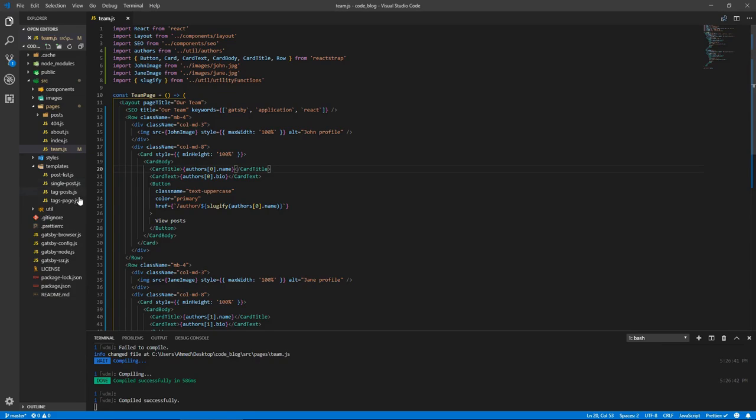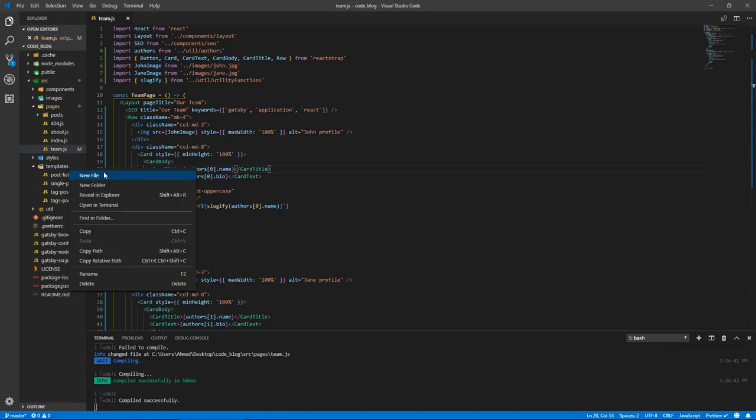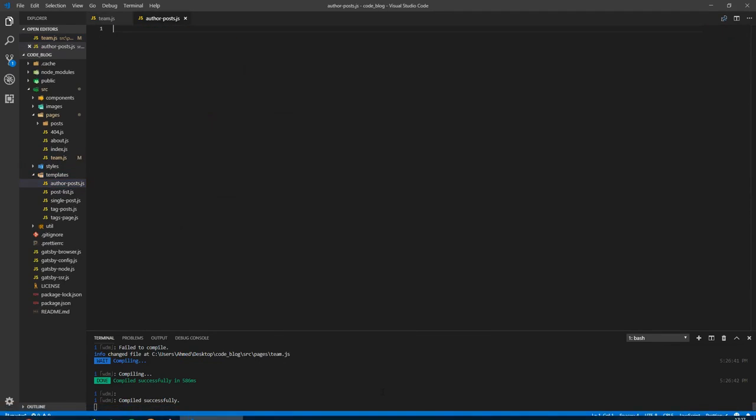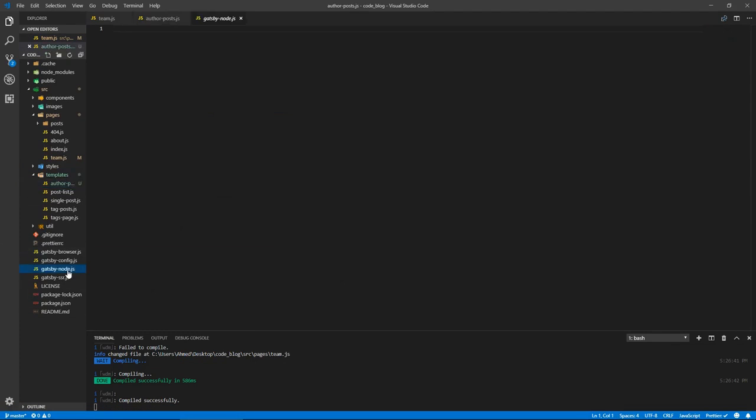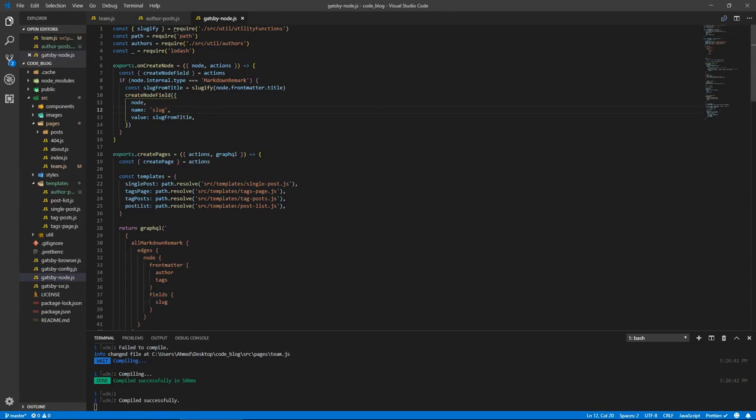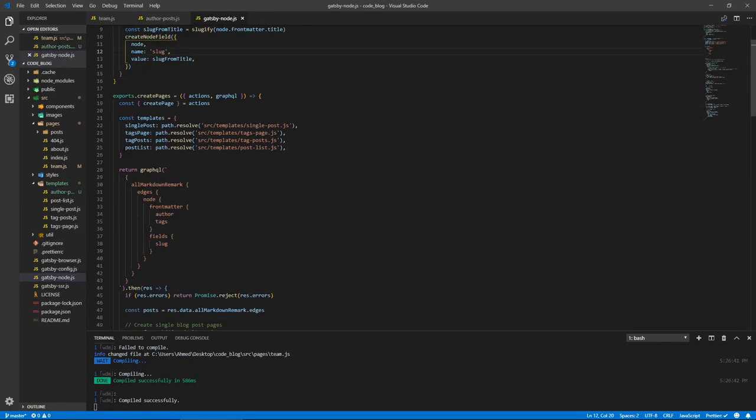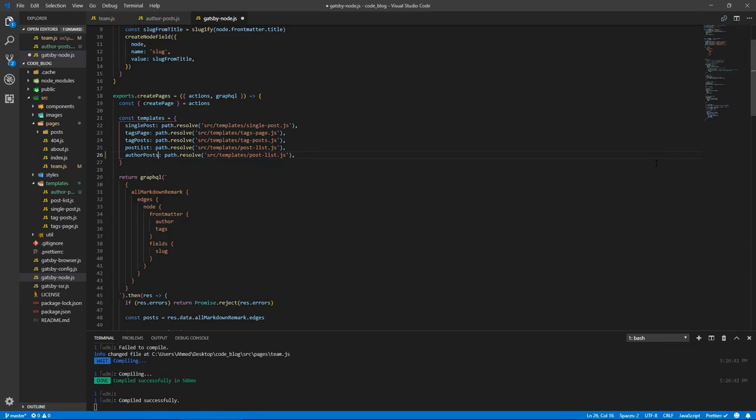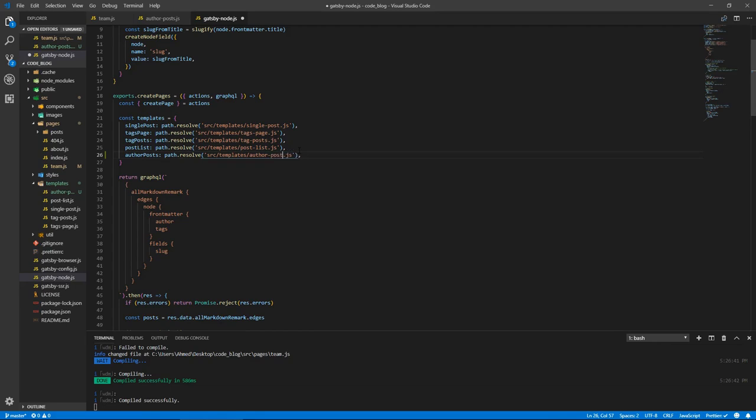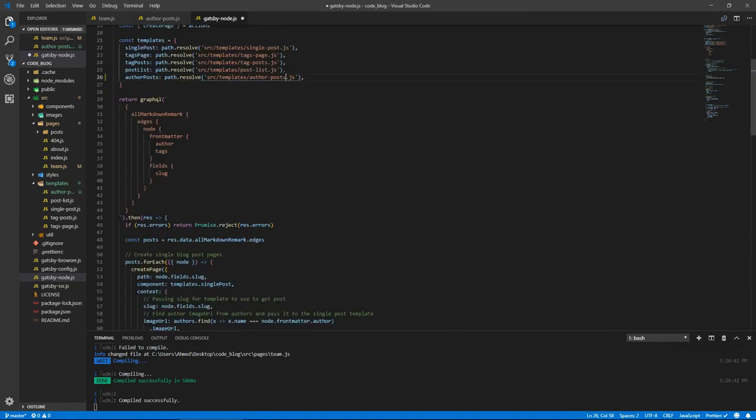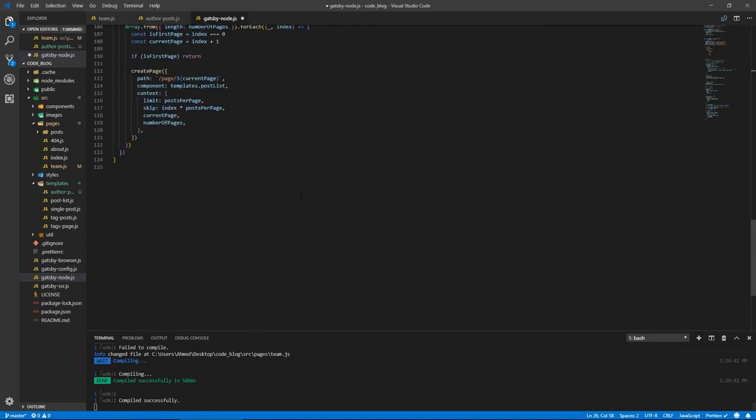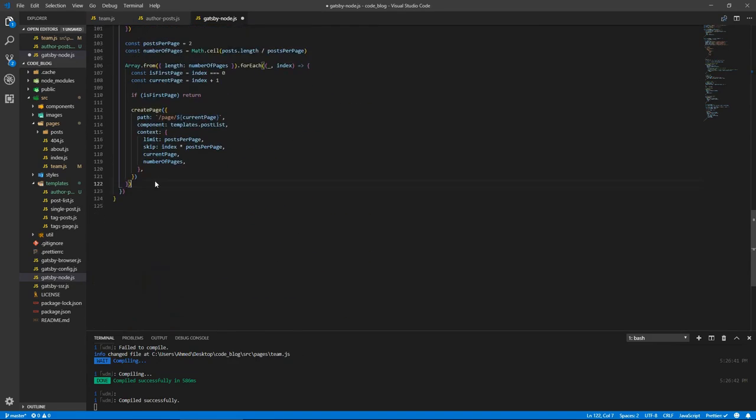Now we need to create these pages where we can see the posts by these authors. So let's do that. Before we create that template, or let's just create the file. So let's call this author dash posts.js. Let's go to node, let's copy this and paste it and let's call this author posts. And this goes to author dash posts.js.